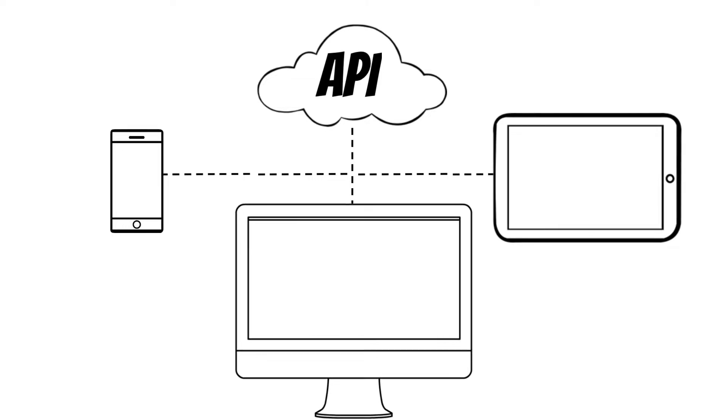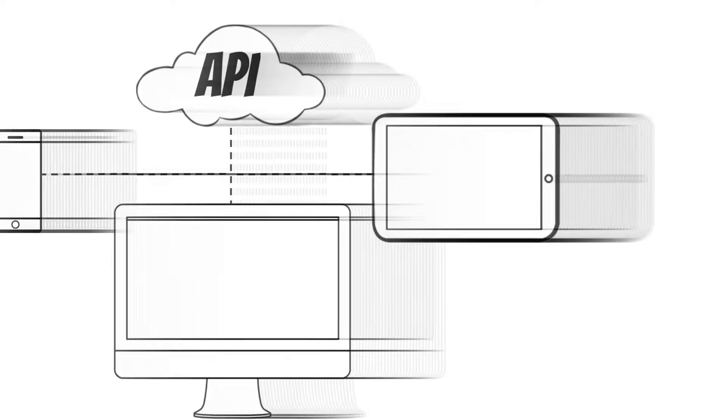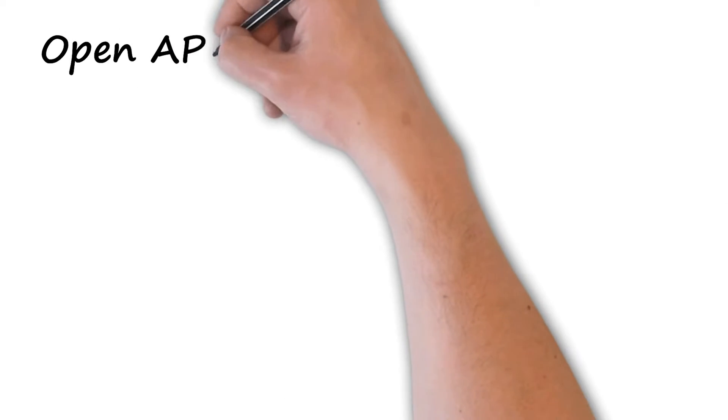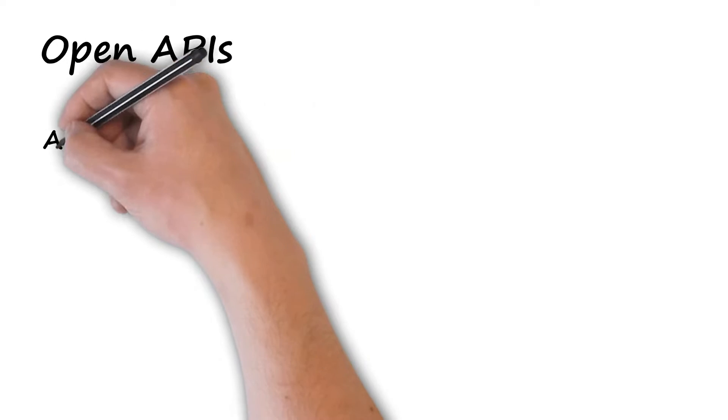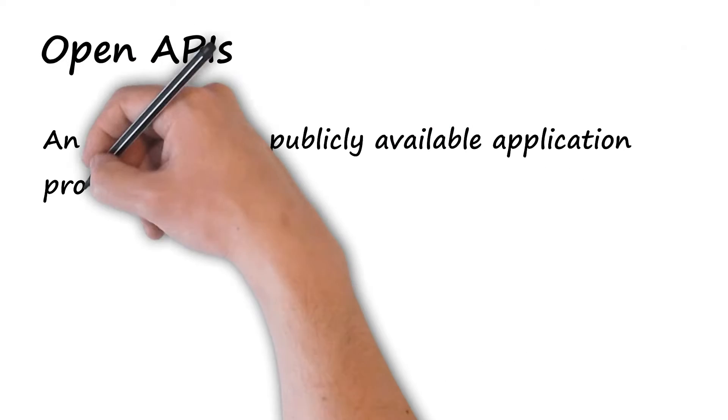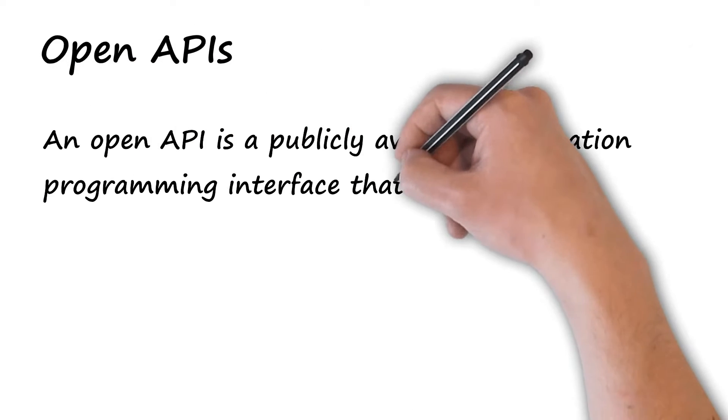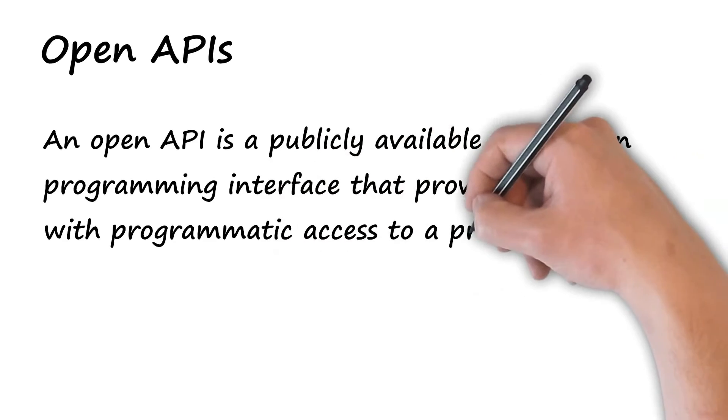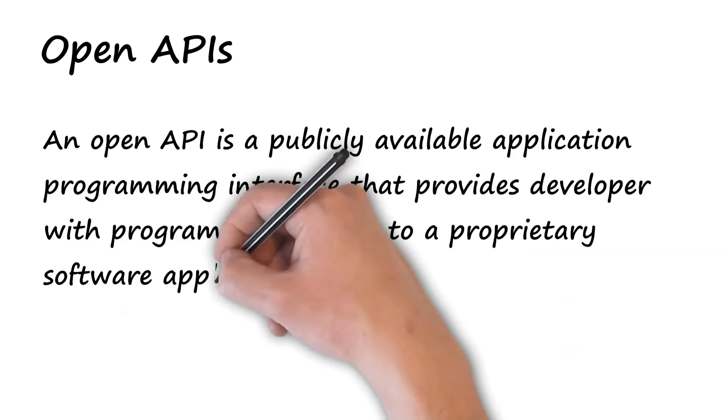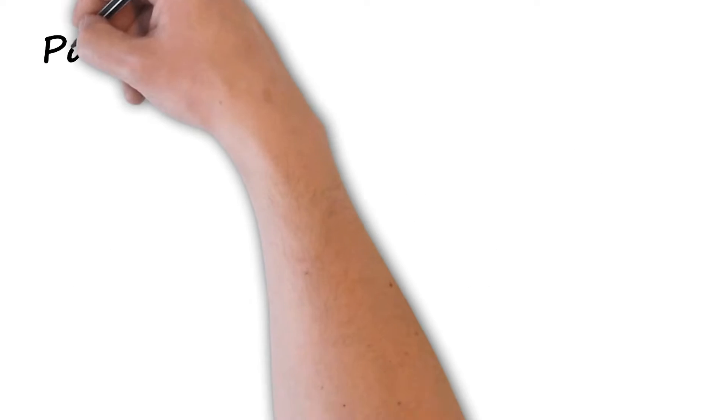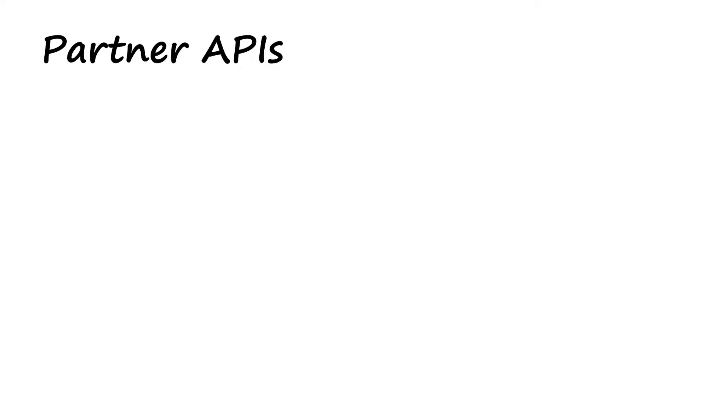Types of API: An Open API is a publicly available application programming interface that provides developers with programmatic access to a proprietary software application or web service. Partner API...